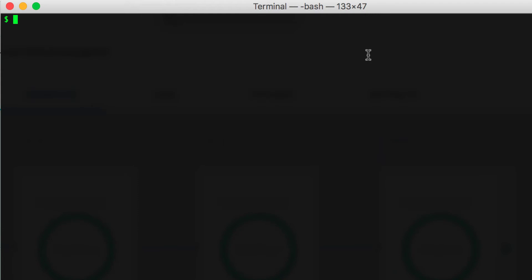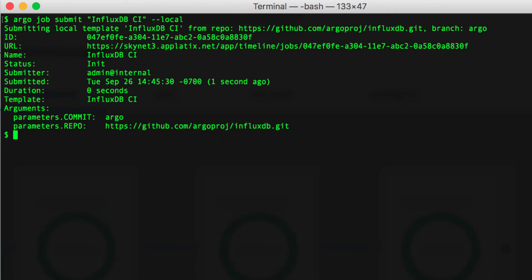Now we'll go ahead and submit the job using the Argo CLI. The local option simply means to use the local version of the template instead of the one already pushed to the repo.